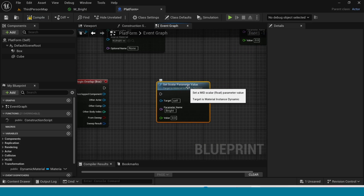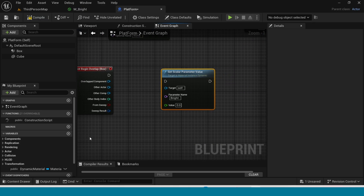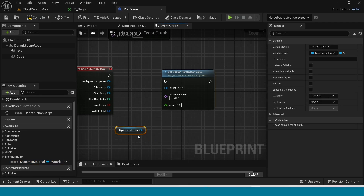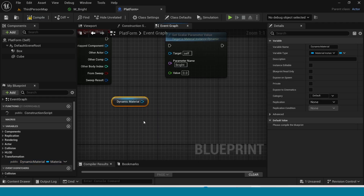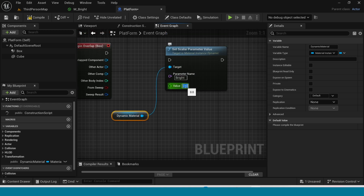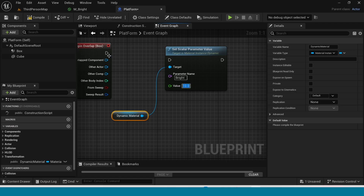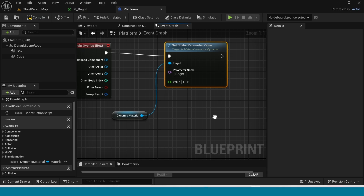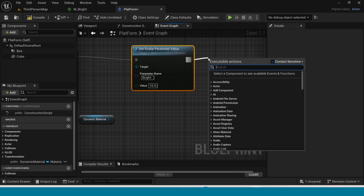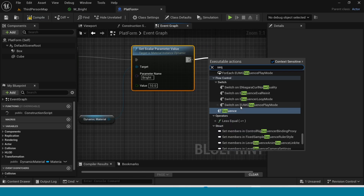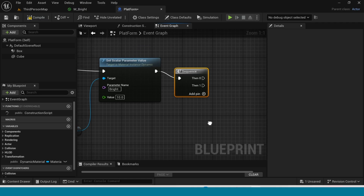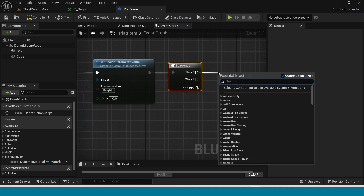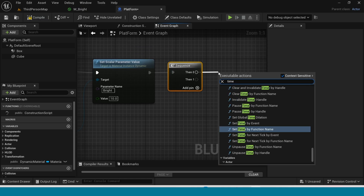Drag and drop the Dynamic Material. Connect it to the target. Set the value to 10. Connect this to here. From here take a Sequence node. From here take a Timeline node.